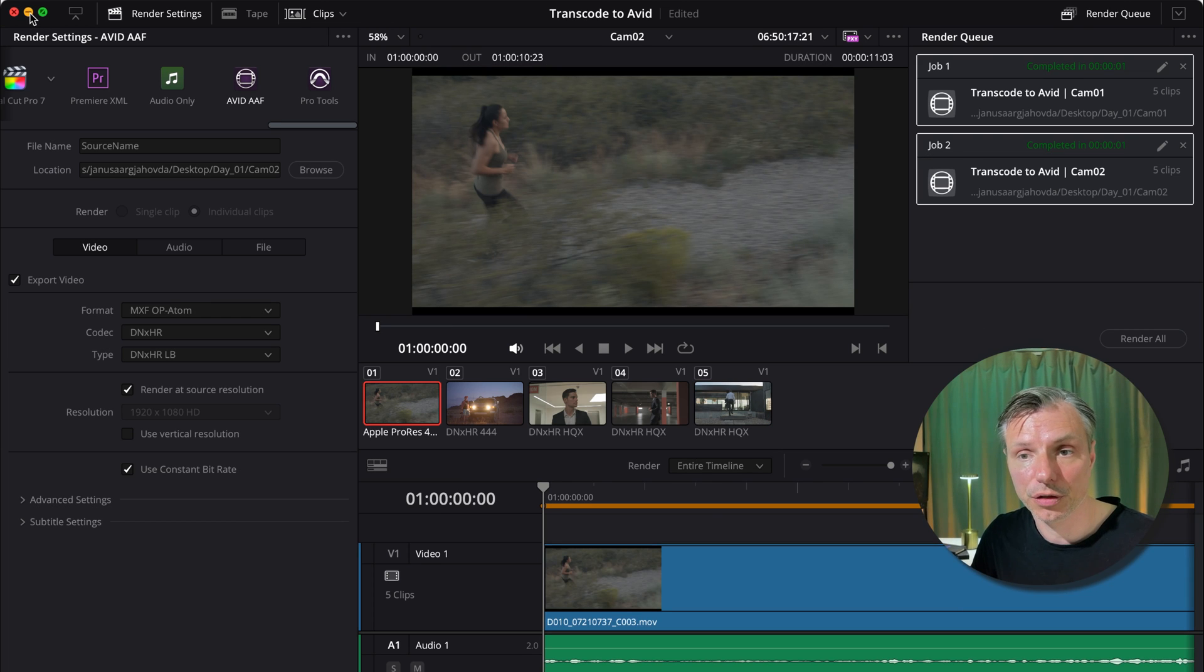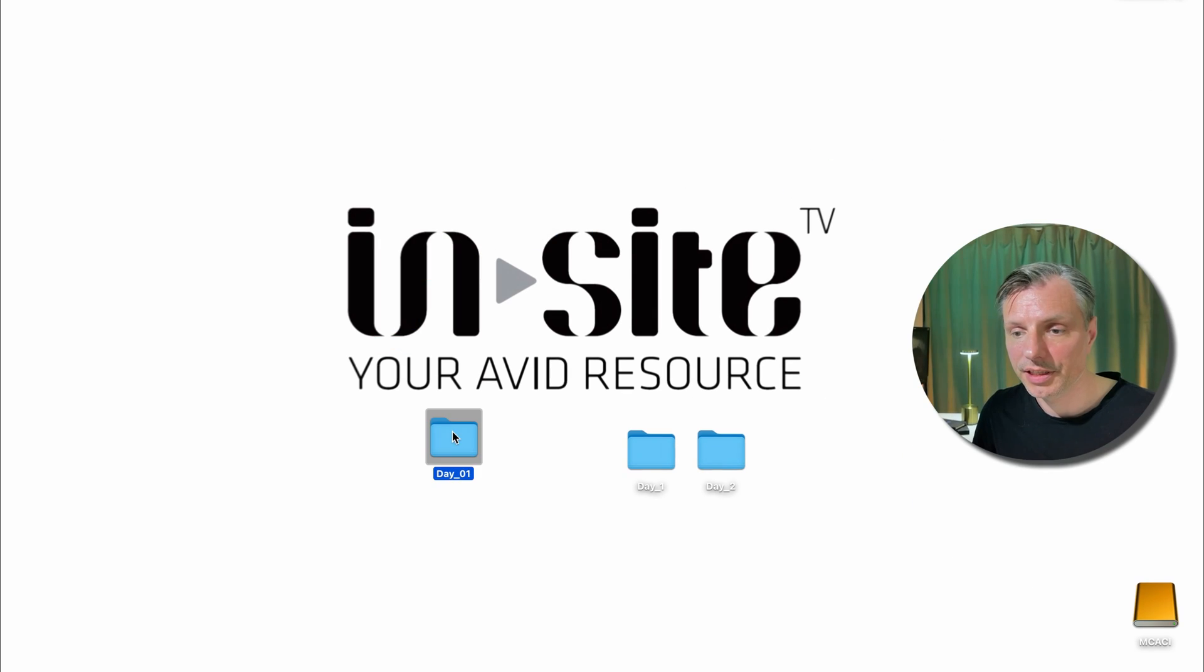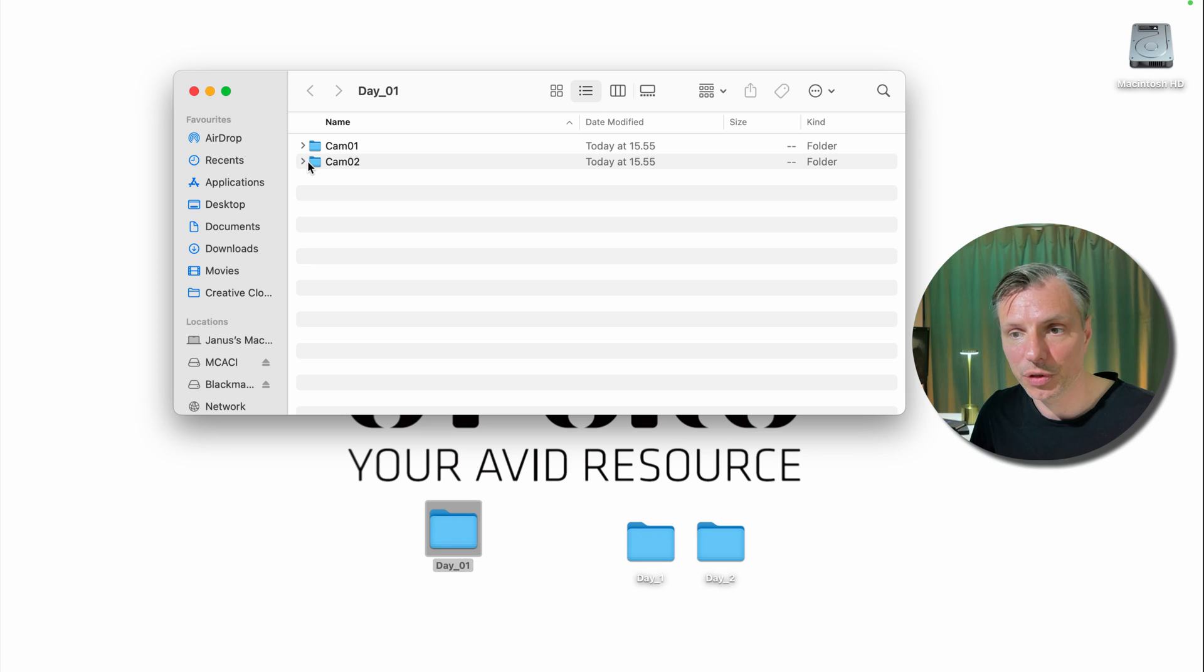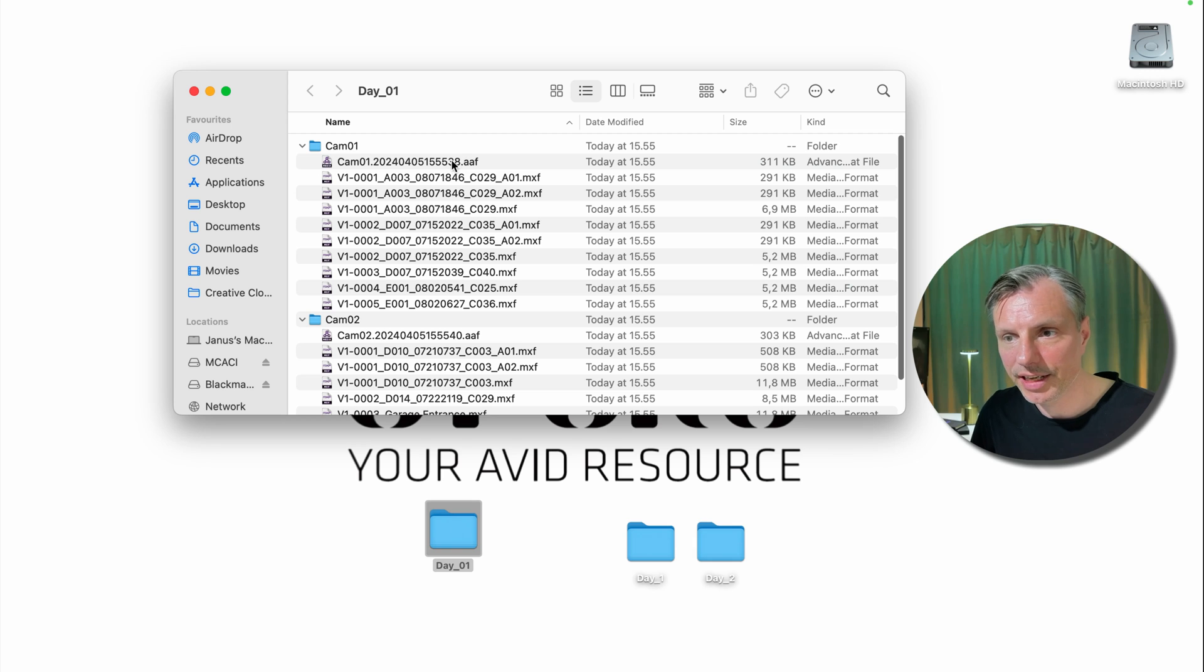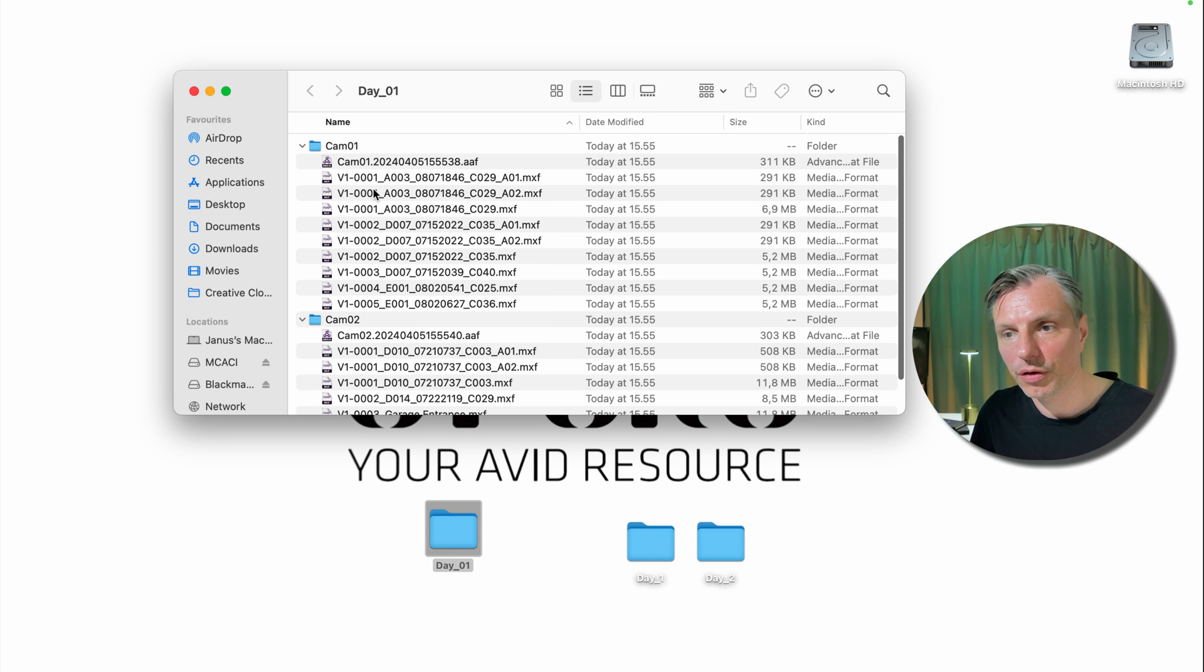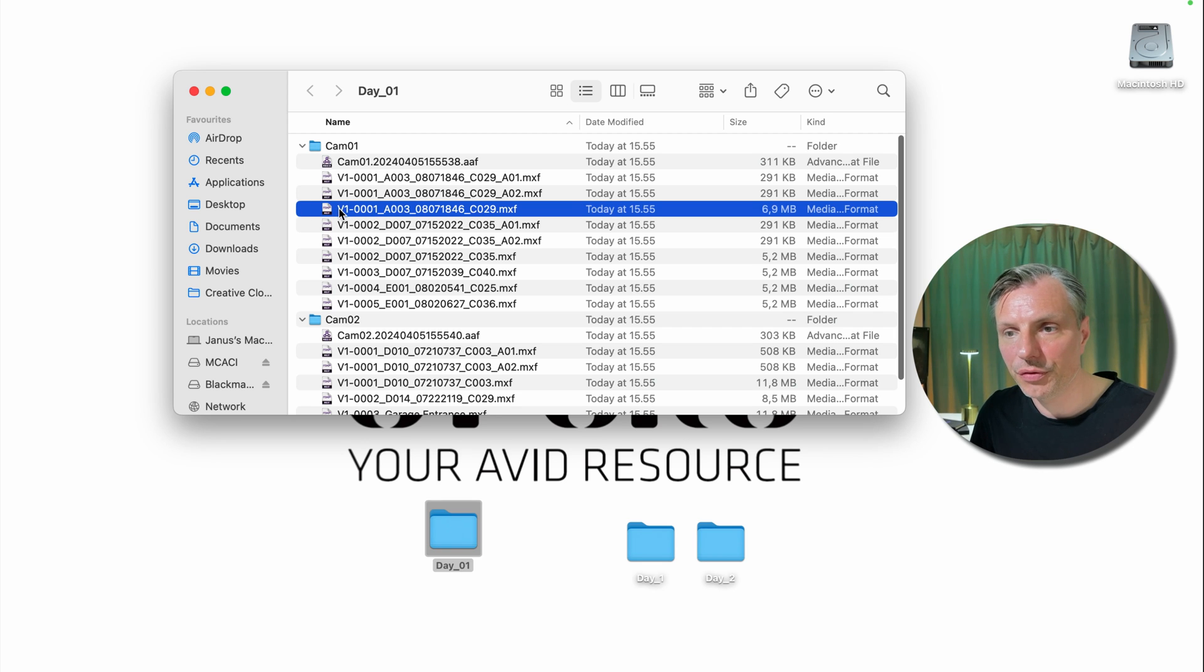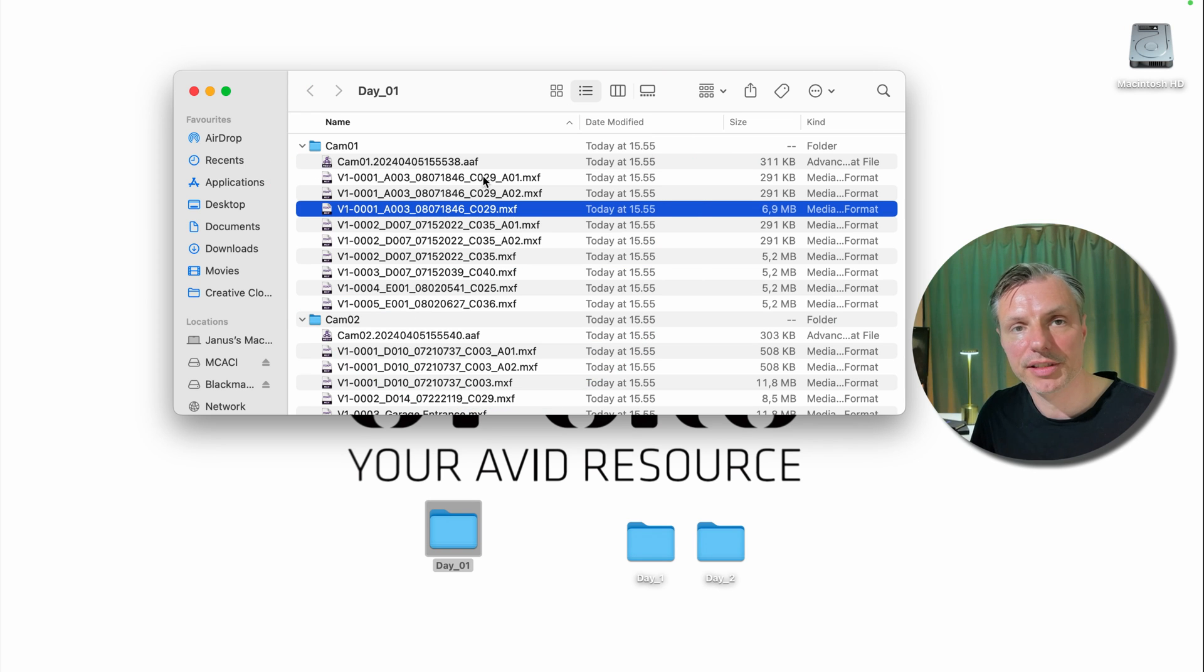And it's already done. I'm going to go out to my desktop to check what it's done. These two folders are the folders with the original camera files. And here it's made a folder called day one. And inside that folder it's made a folder for all the material in camera one and a folder for all the material in camera two. I'm just checking. And all the files are here. It made an AFF file that we're going to use to relink to the files inside of the Avid Media Composer. And it's made all the MXF files that we need. So what it actually has done, in this case here with clip C029, it has a video file and two audio files. And that's how Avid MXF Atom works.